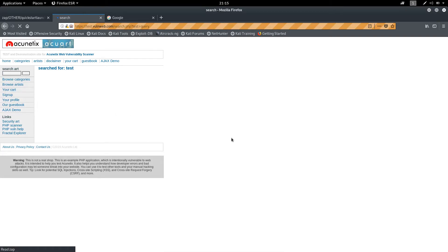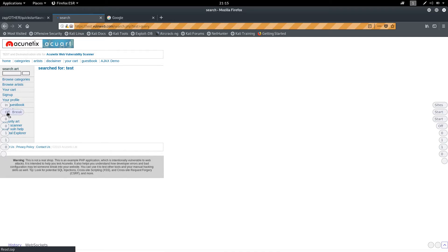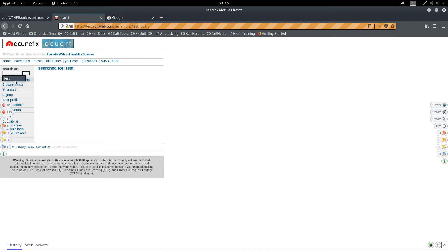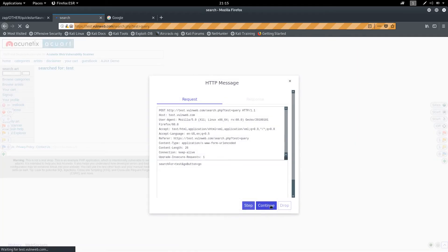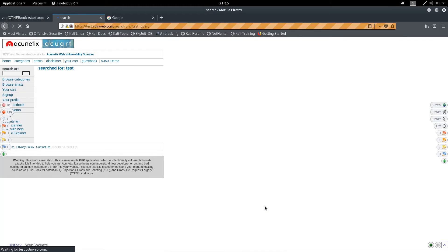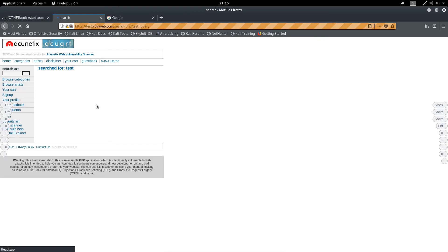You can simply click 'Continue' to turn off interception and allow all requests to move further. Let me demonstrate — turning interception on again, typing 'test', clicking go, and then clicking 'Continue' to forward the request. This is the amazing feature developed by the ZAP community and I think it will make your web application testing work very easy.